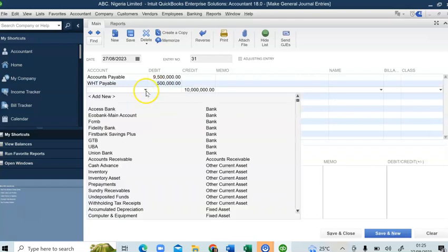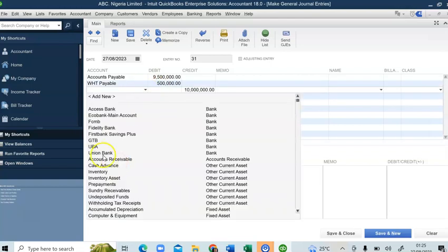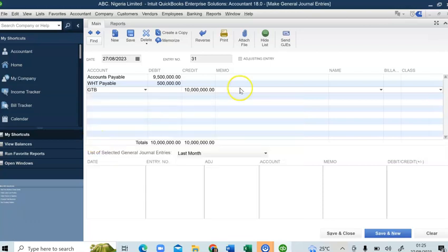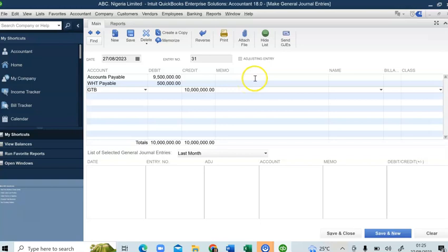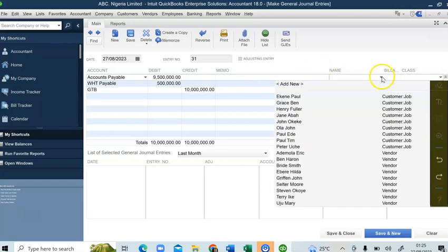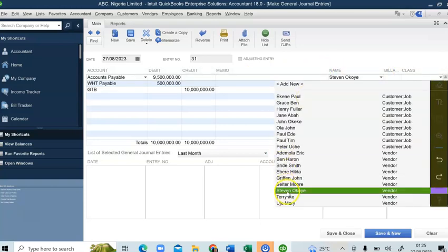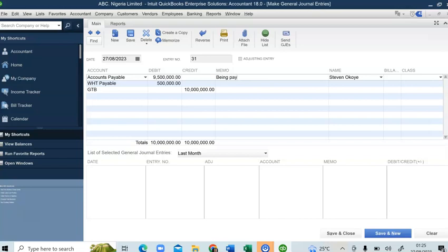Then I'll now credit my bank. Assuming I'm making the payment from GTB Bank, I'll select the name of the vendor. In the memo, this is where you write description of the activity. You can write: Being payment of withholding tax and payment to consultancy firm.